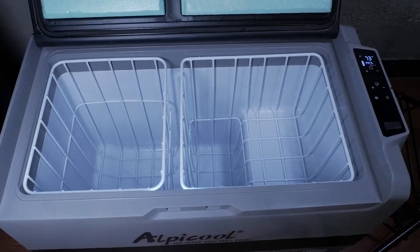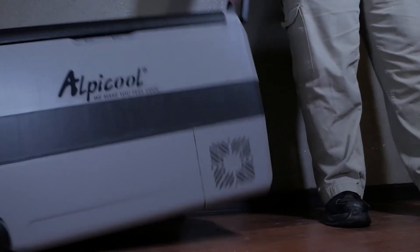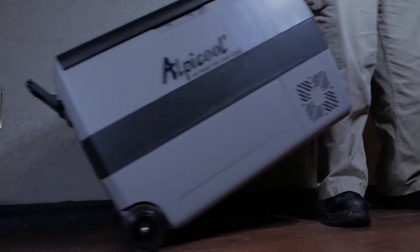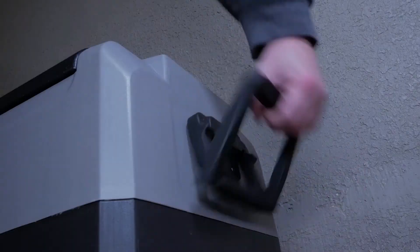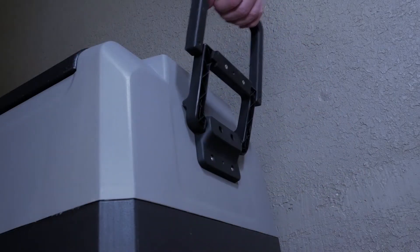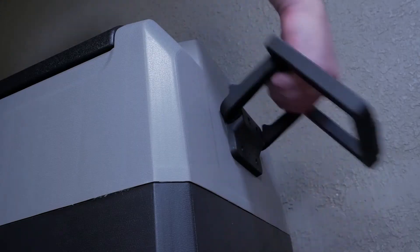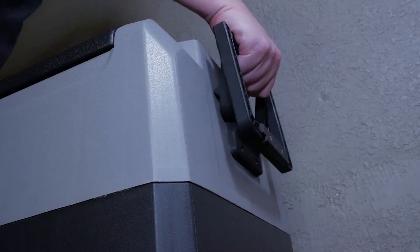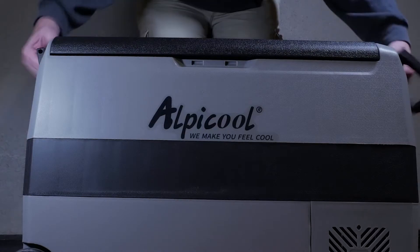Other notable features are the unit has wheels on one side to help move the unit around. The dual use handle provides a comfortable position when rolling the unit around but can also match the handle on the opposite side when you need to lift the unit evenly.